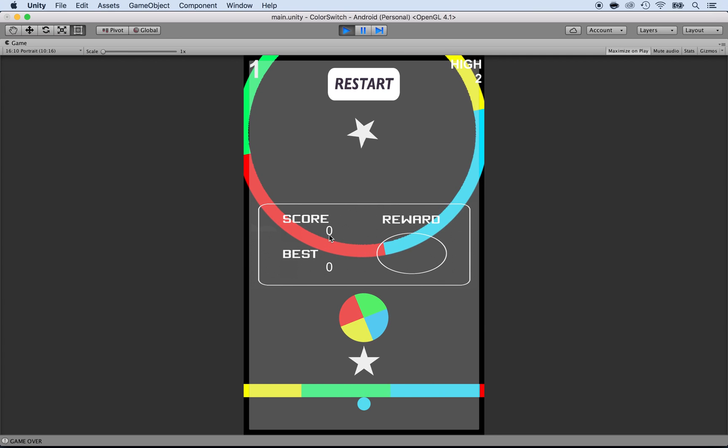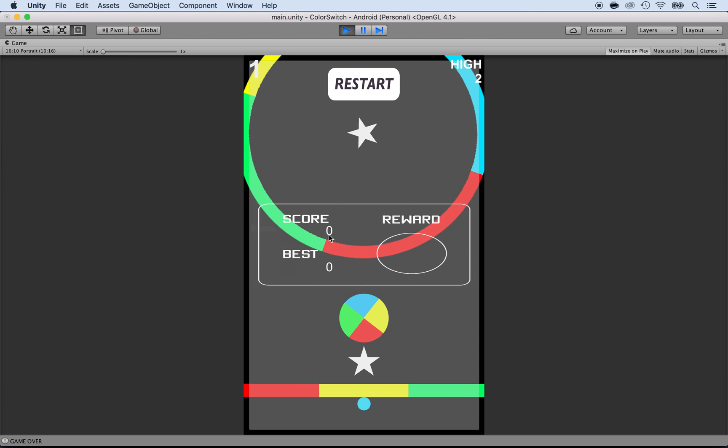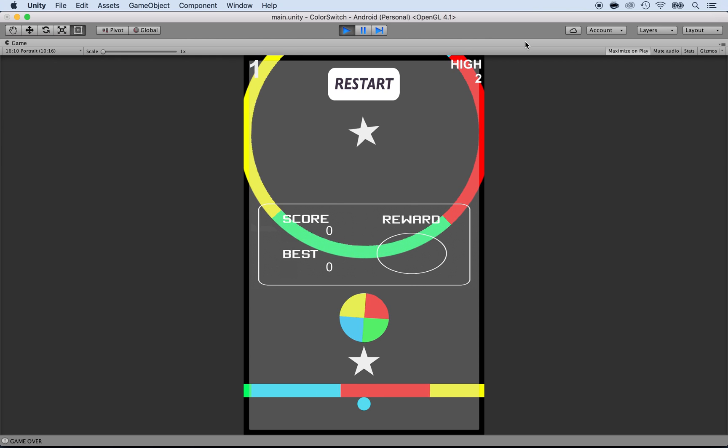Now let's work on feeding the score here, the score and the best. And we're going to do this in the next lecture.